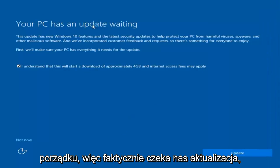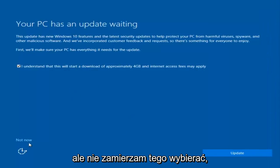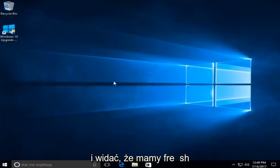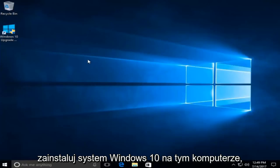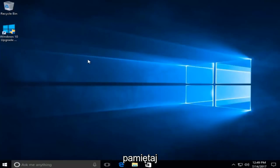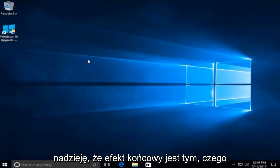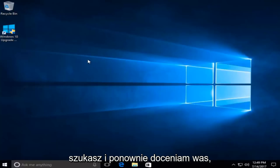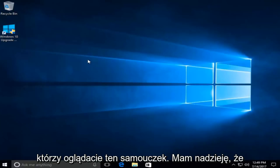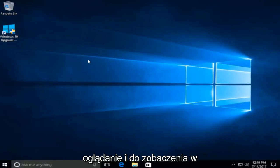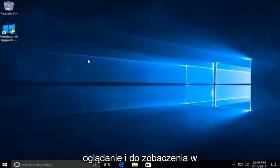There's an update waiting but I'm going to select 'Not now' in the bottom left. We can see that we have a fresh install of Windows 10 on this computer. Please keep in mind this whole process will take some time, but I hope the end result is what you're looking for. Thanks for watching this tutorial, I hope I helped you out, and I'll catch you in the next tutorial — goodbye!